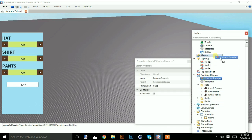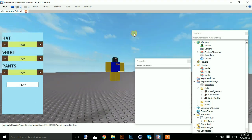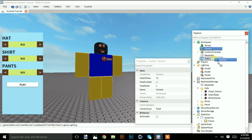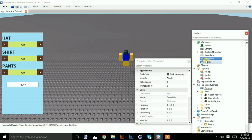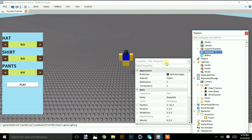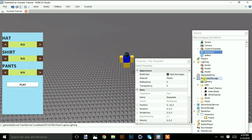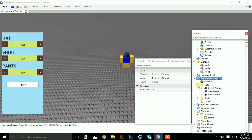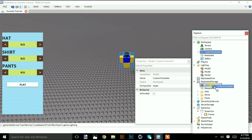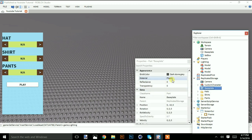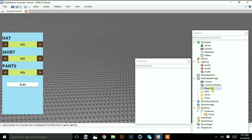Now I'm going to copy the baseplate and paste it into ReplicatedStorage along with the custom character. In the baseplate, set transparency to one — this is just the base holder for the character, because the character is going to be placed on the current camera where nothing else is holding it.